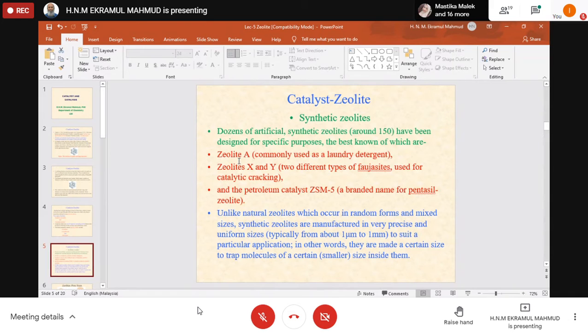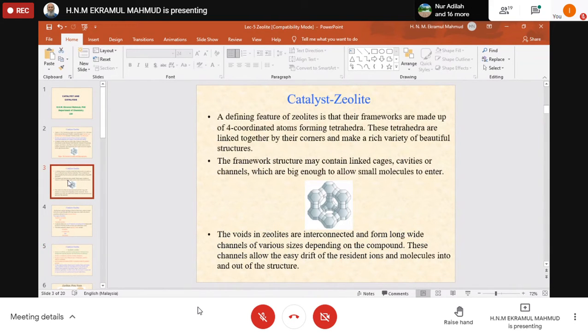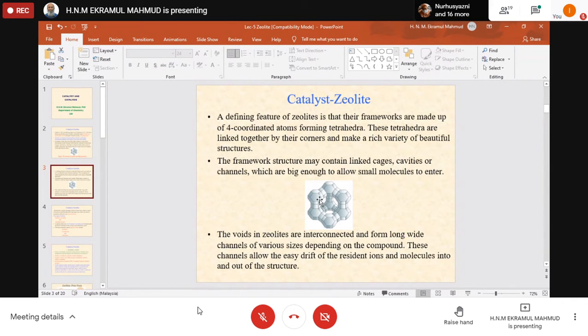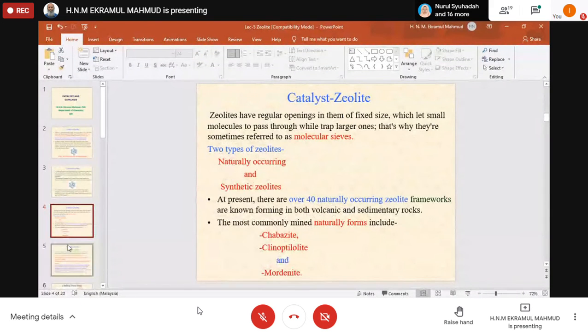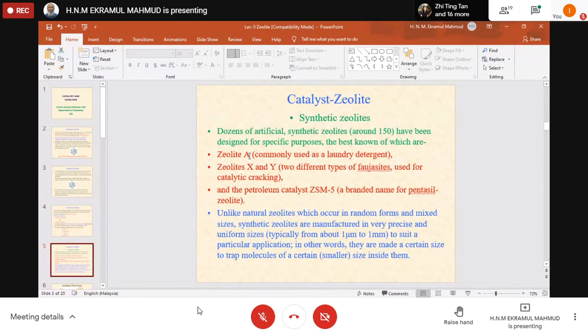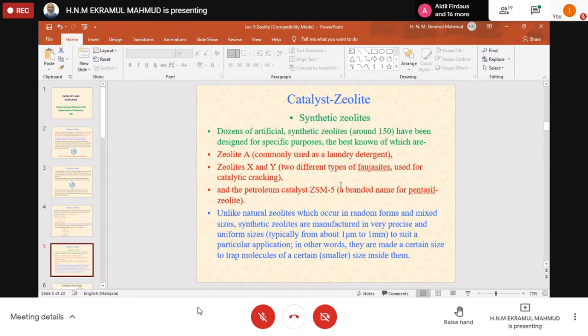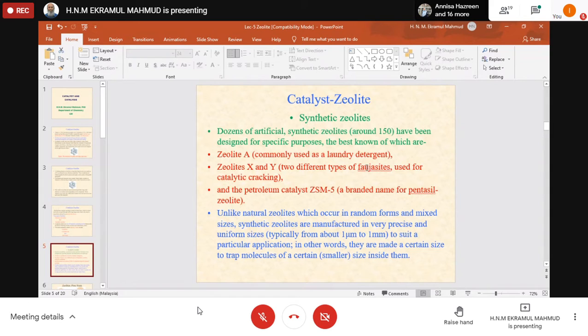Zeolite A has specific characteristics with pore sizes measured in angstroms: 4 angstrom, 5 angstrom, 3 angstrom, 8 angstrom, 12 angstrom. Pore size determines the zeolite type. Zeolite type A is commonly used as a laundry detergent. Zeolites X and Y are two types derived from faujasite, a naturally occurring zeolite, but they can be synthesized.